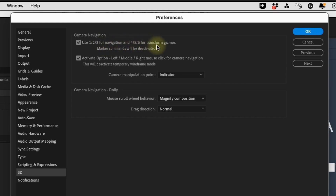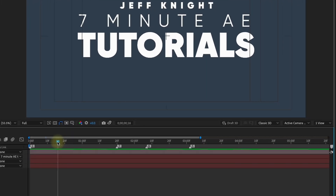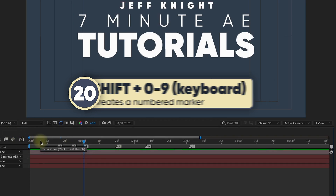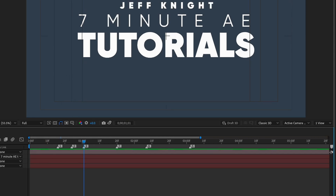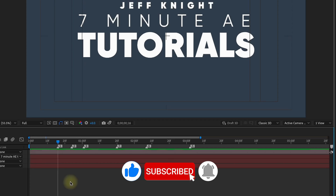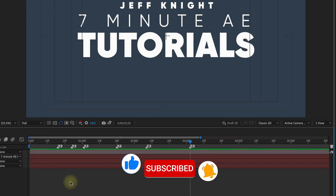In the 3D settings, you'll see that 'use 1, 2, 3 for navigation and 4, 5, 6 for transform gizmos' is selected by default. If you turn that off, you can use shift 1, 2, and 3 to create markers instead of selecting camera tools. And when you disable that function, you can use the numbers on your keyboard to jump to specific markers — pressing 5, 7, or 1 jumps to those markers. This is extremely helpful when you use markers to indicate the beginning or end of an animation.